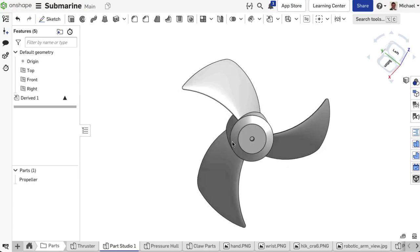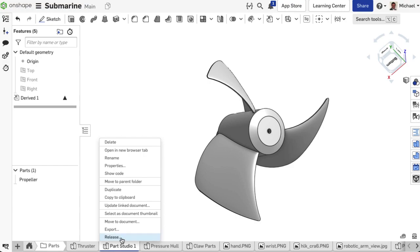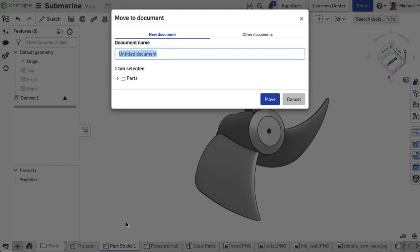Instead of sharing the entire document including all tabs, features and the full version and history graph, this part studio tab is moved to a new document.